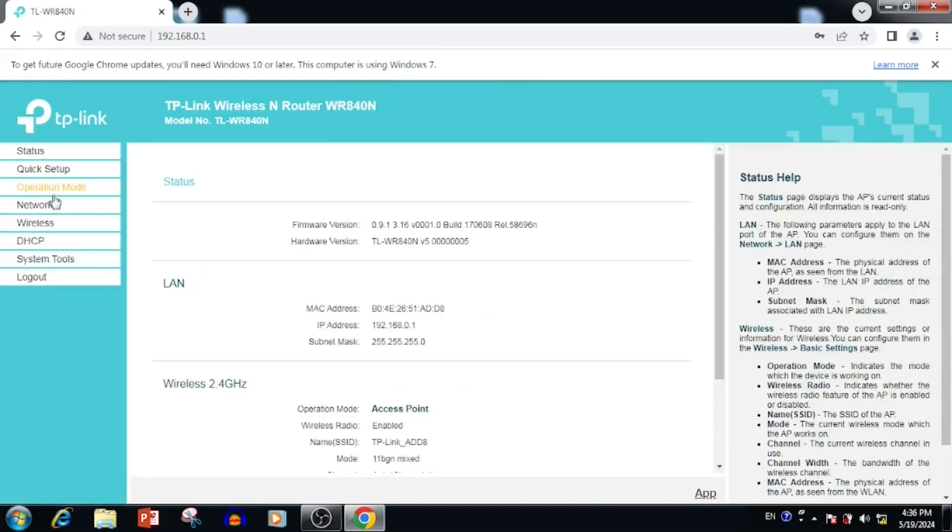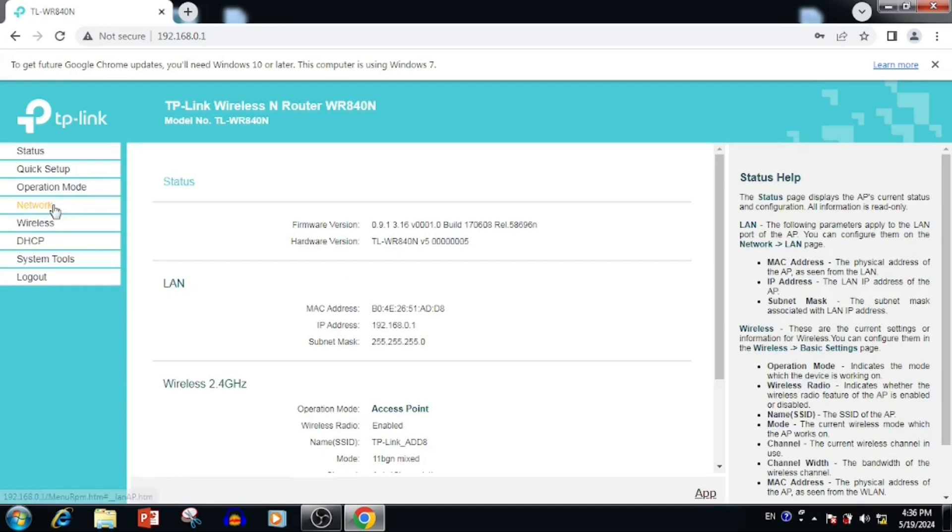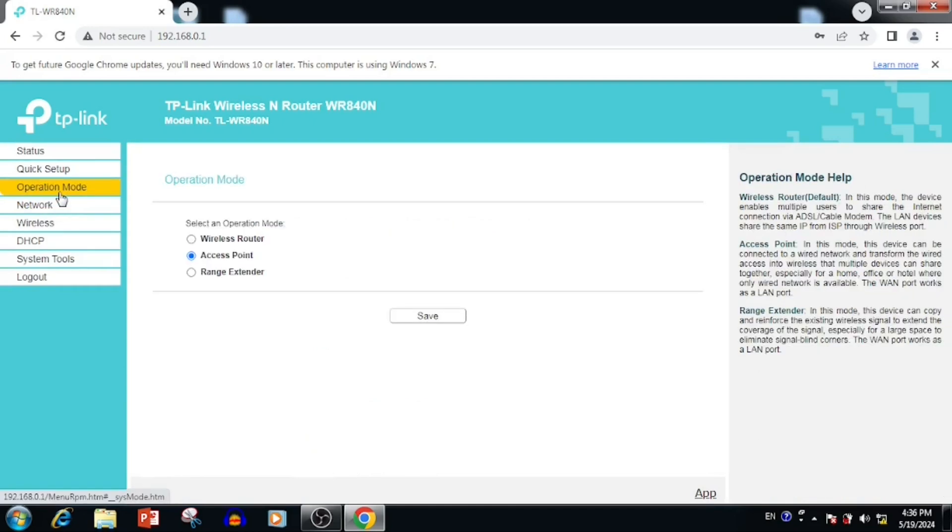Before, we can see too many features in the left side corner. After changing the access point mode, we are able to see only few features. Now the wireless router is on access point mode.